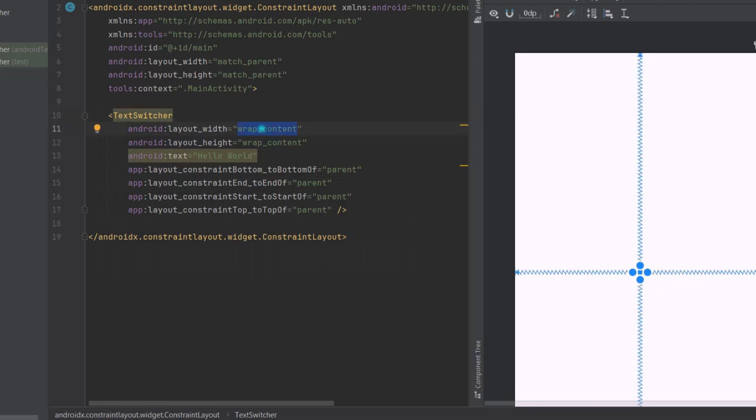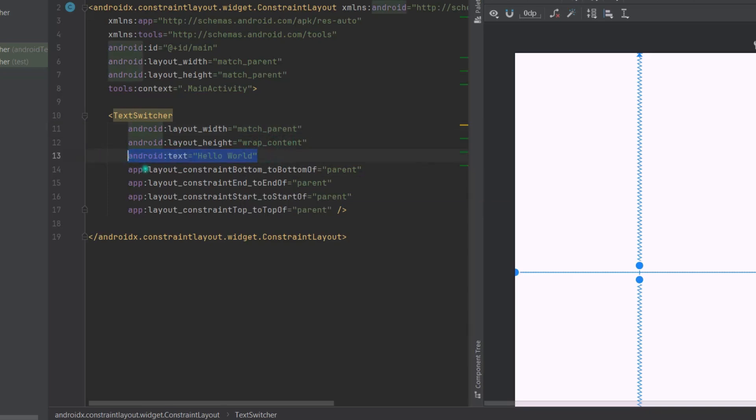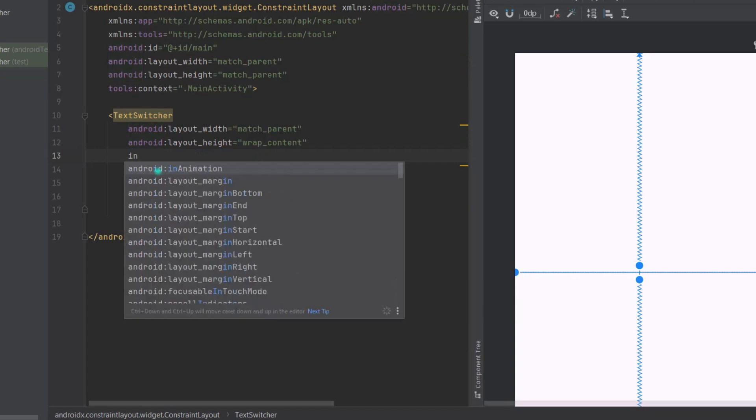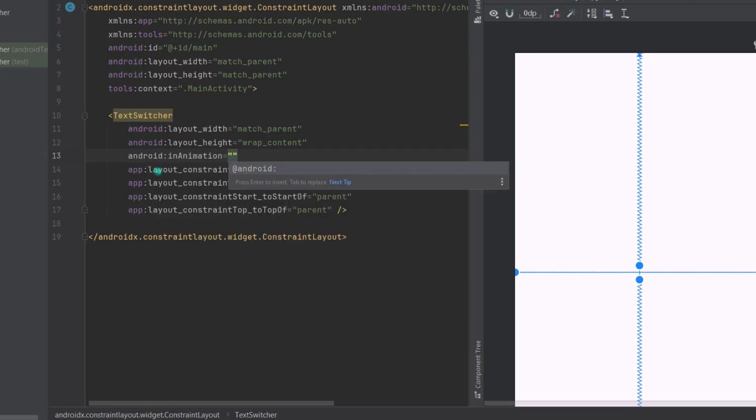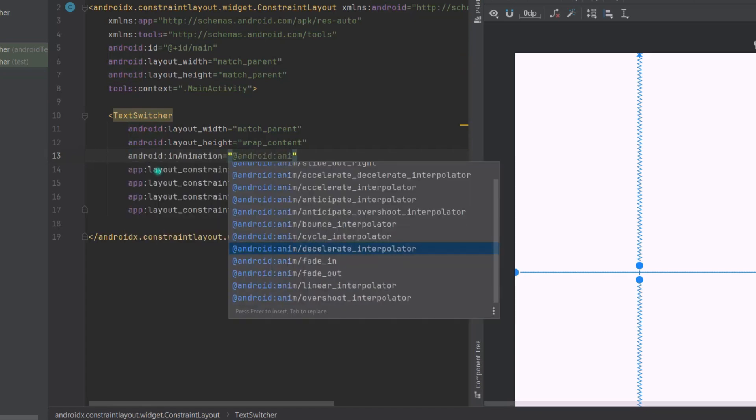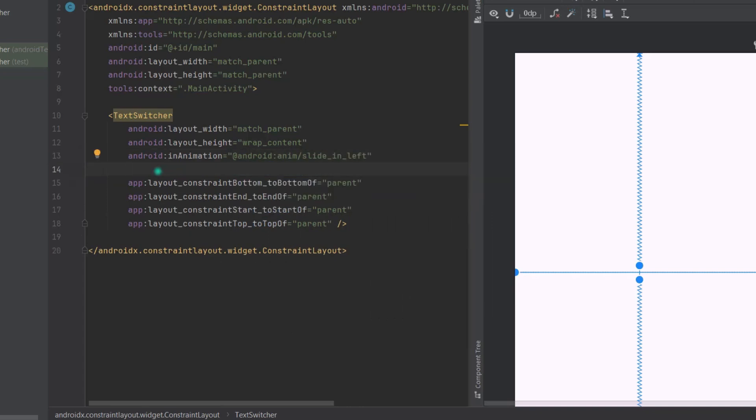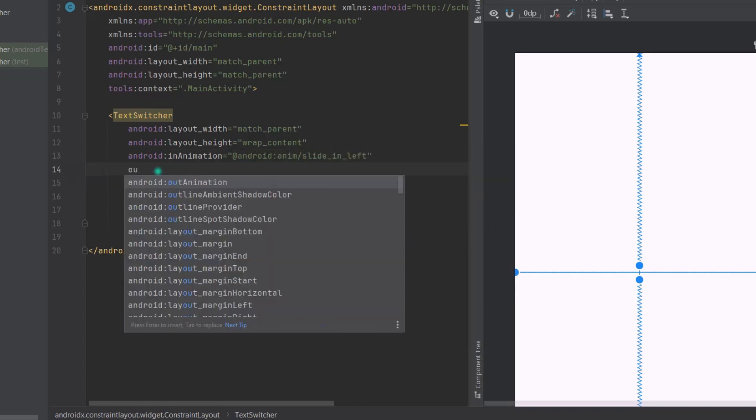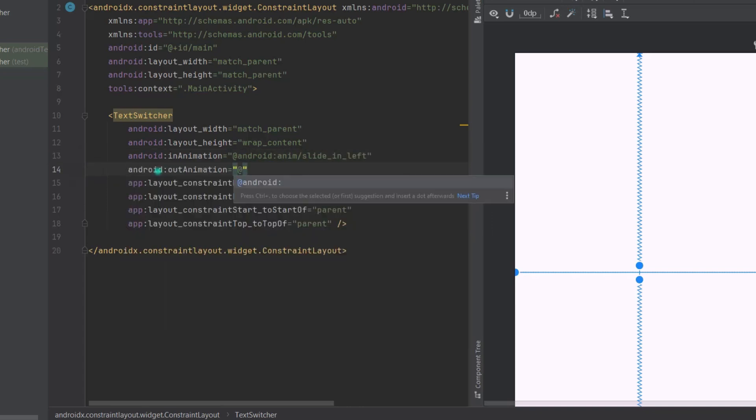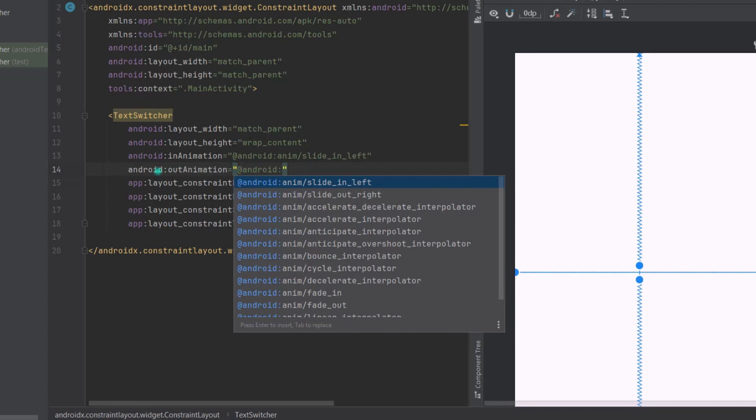Now set the layout width to match parent, layout height wrap content. Now let's add two more attributes for animation: enter and exit. Like in animation, then pass @android:anim/slide_in_left. Now for the exit animation, @android:anim/slide_out_right.